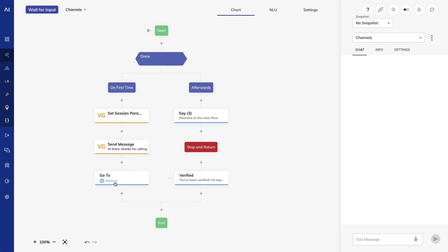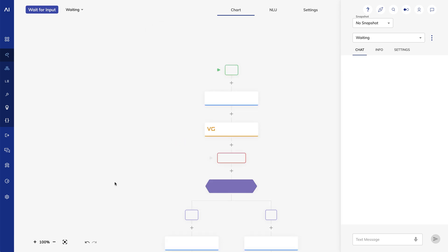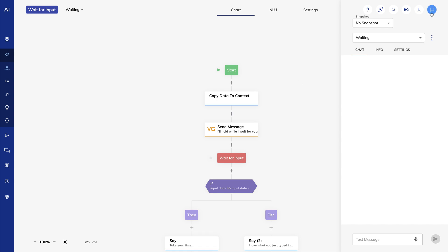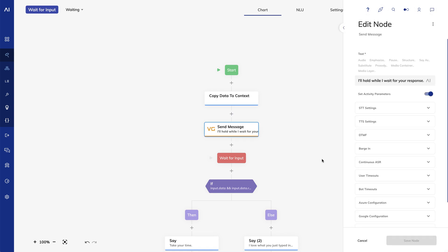I'll switch over to my waiting flow. In my waiting flow, the first thing I do is copy that data to the context—that data is the flow ID and the node ID, so I'll have that available. Then I'll say I'll hold while I wait for your response.